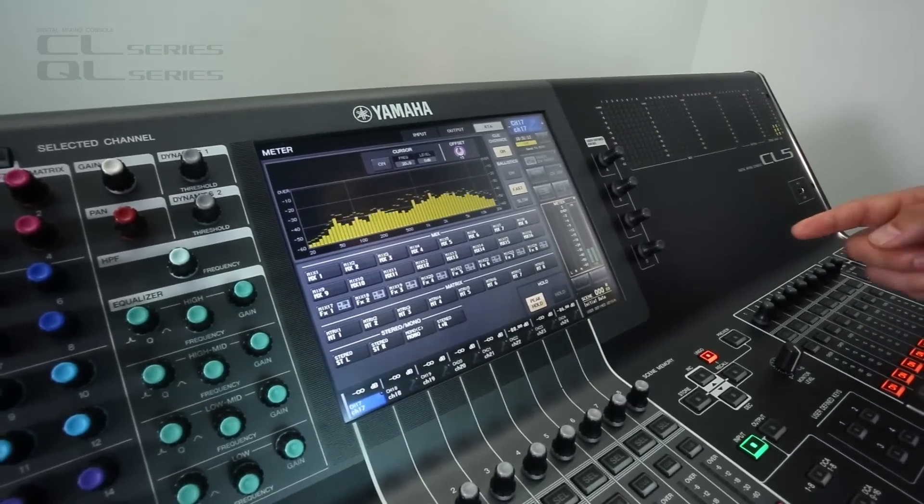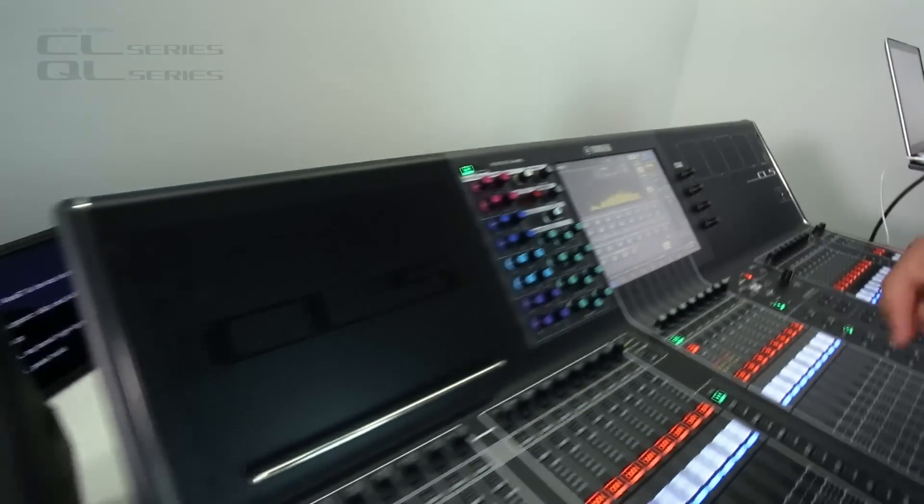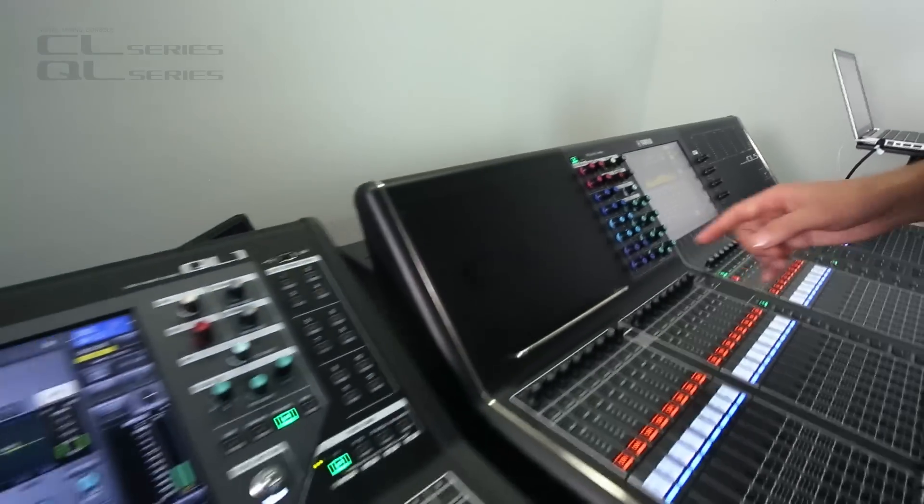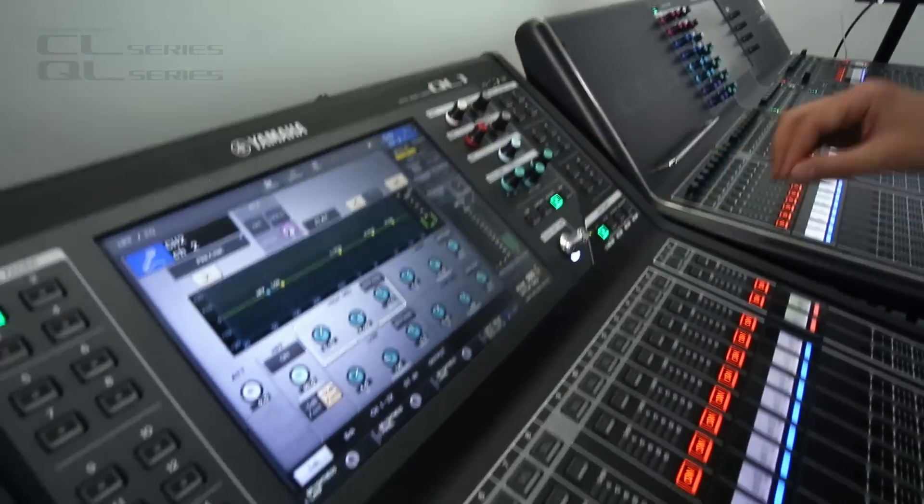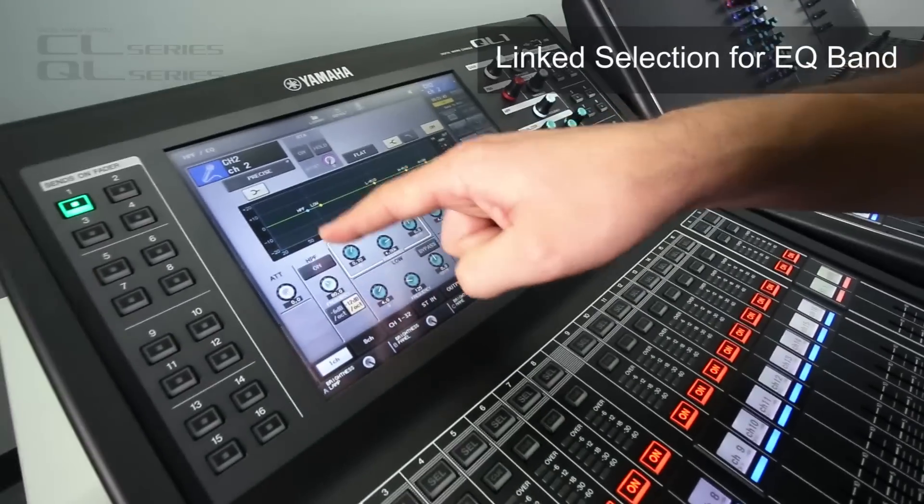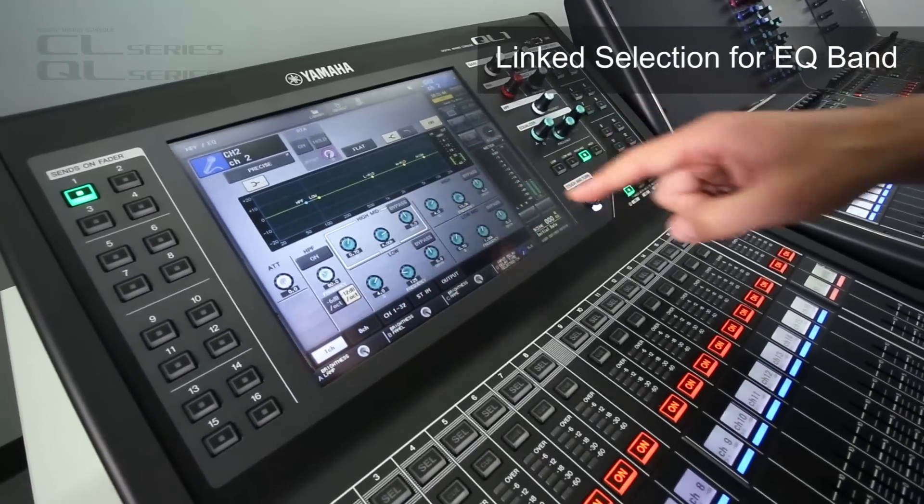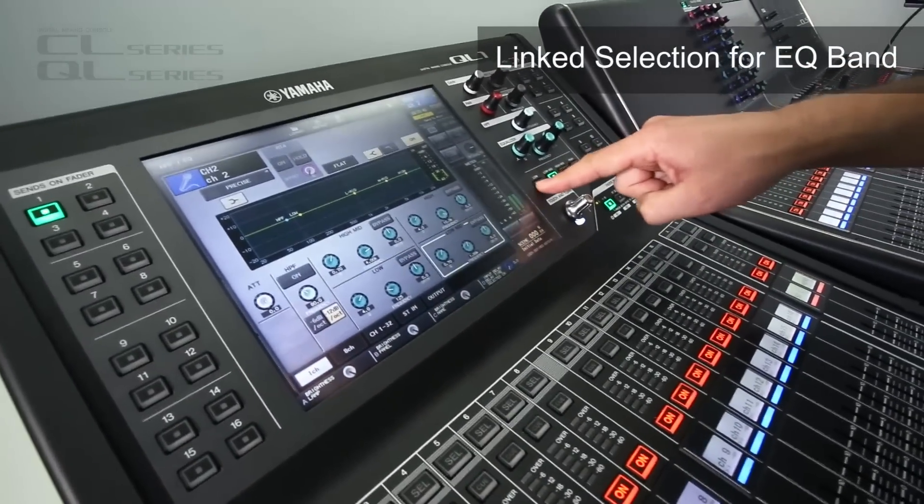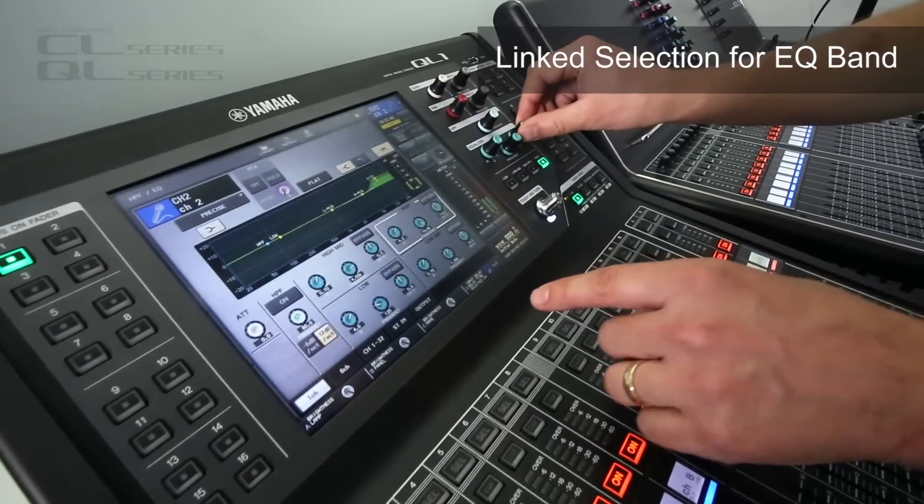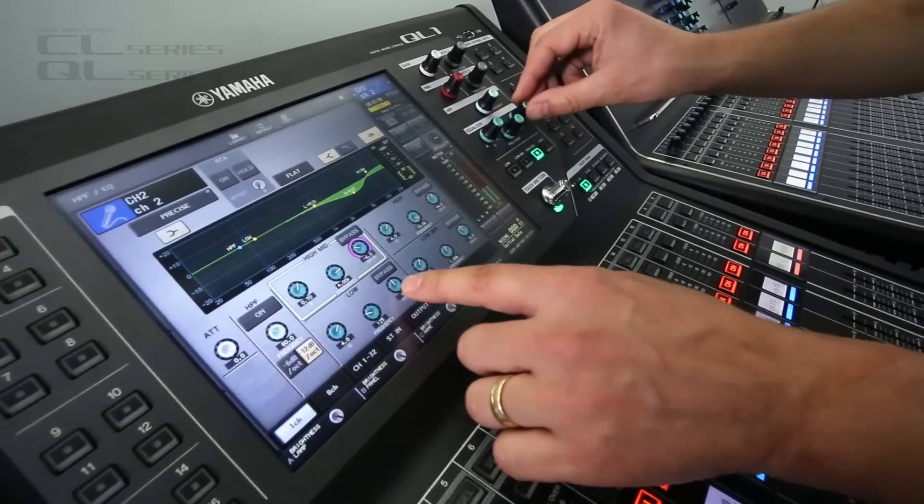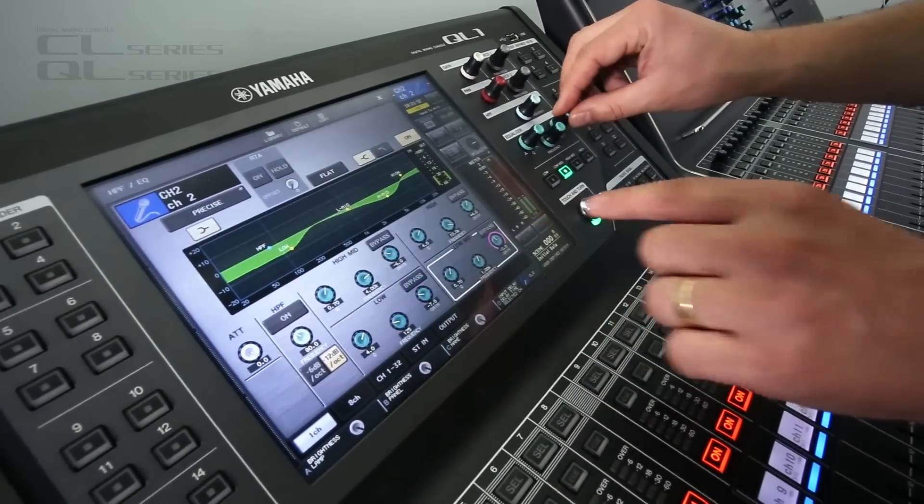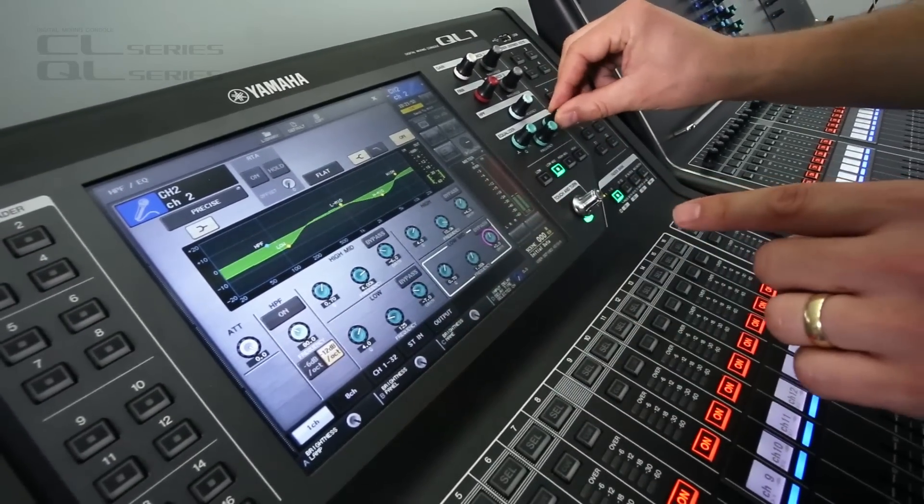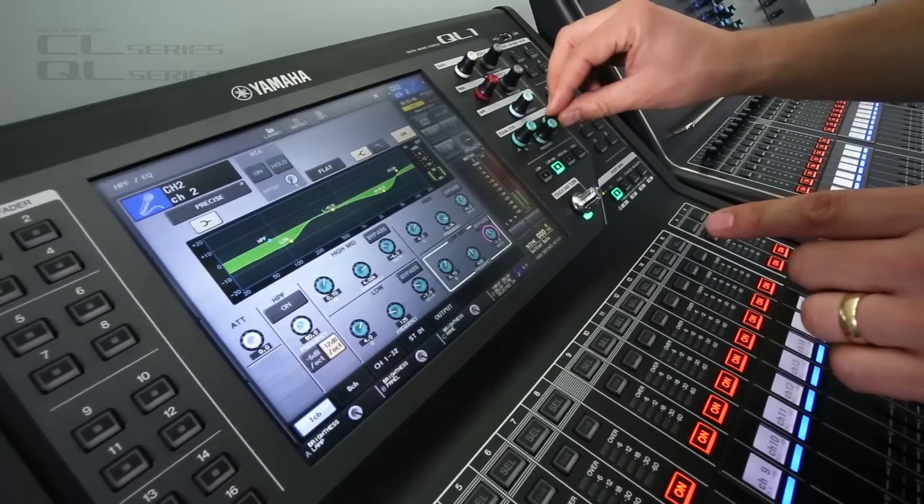Now let's quickly move over to the QL console here. And on this channel EQ, you can see we've highlighted the band that's selected. So when you select the band here, you see the highlight change. Or when you select a band on the screen, you see the highlight change. Just makes it a little bit quicker and easier to use.